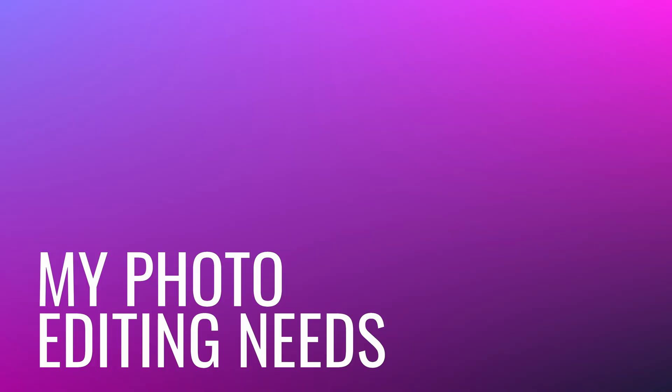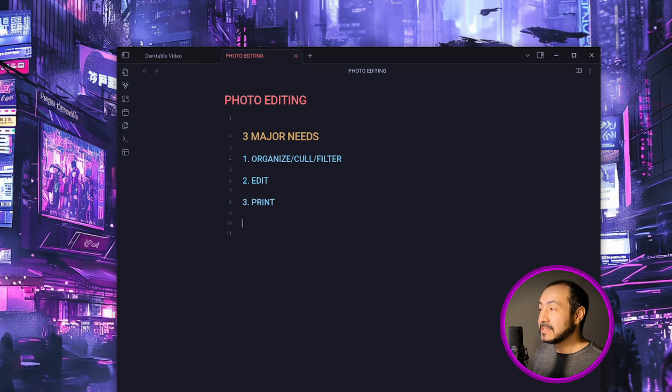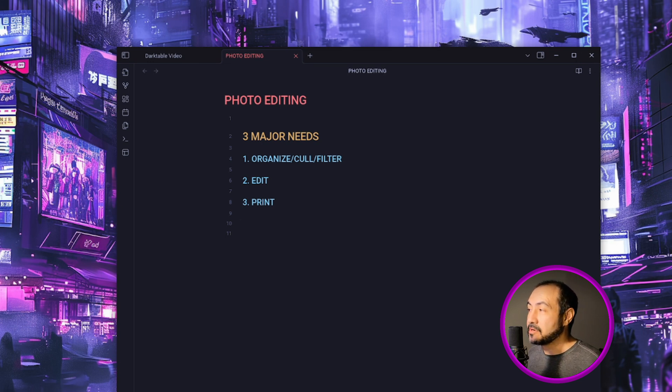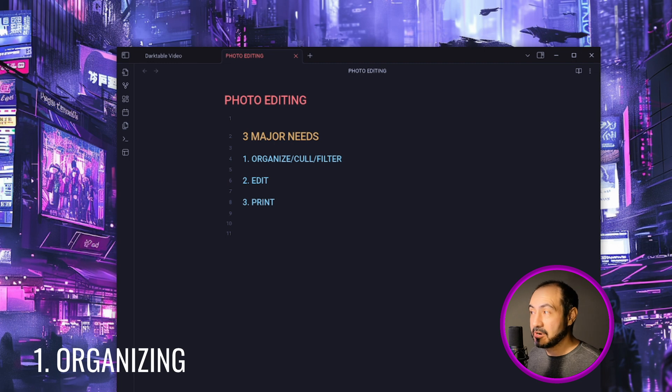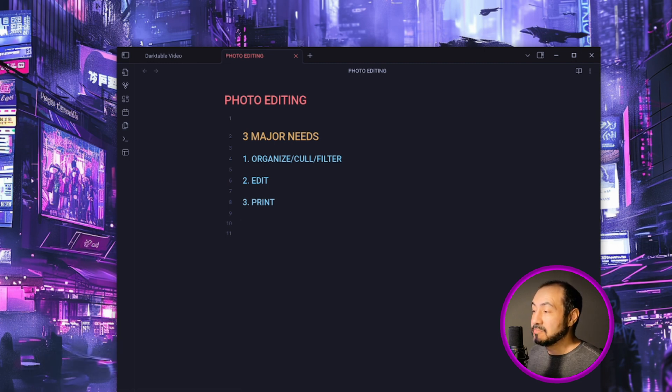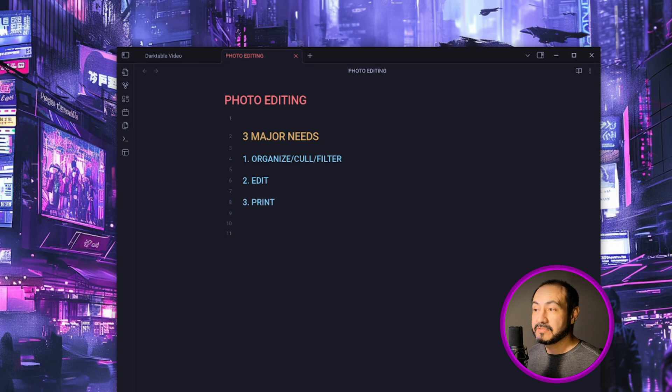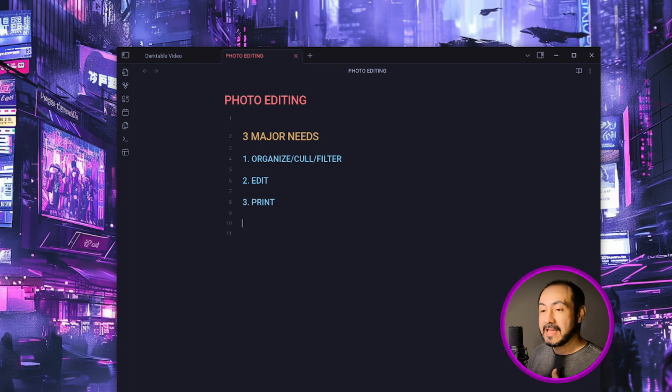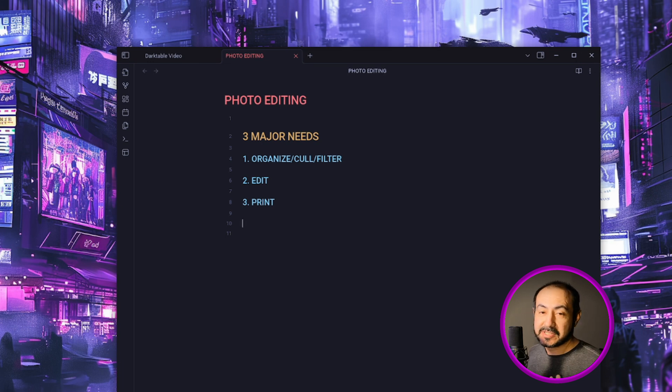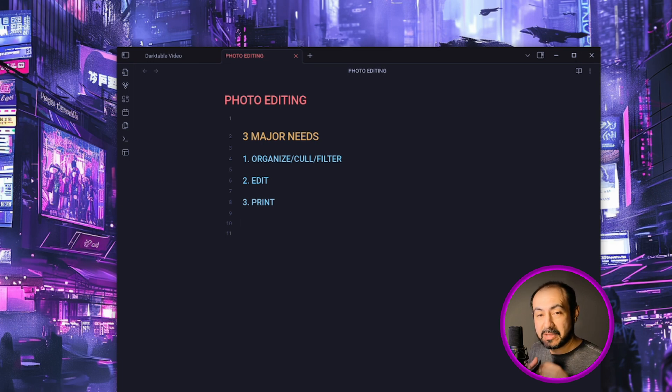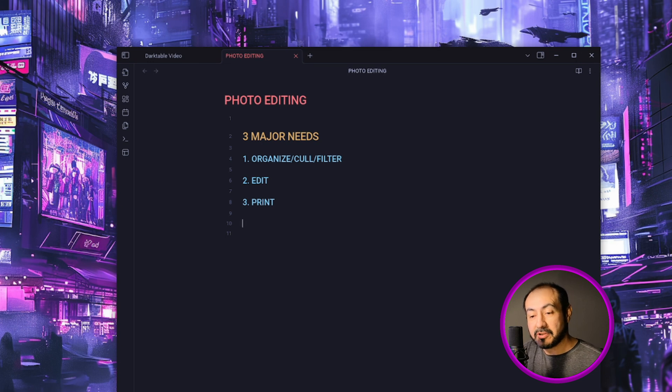But first let's review these photo specific areas that I needed to think about when choosing a tool. Basically the big one that I was kind of worried about or curious how I was going to tackle was what tool I was going to use to organize a decent sized library, thousands of photos, so I can filter and cull through them whenever I wanted to.